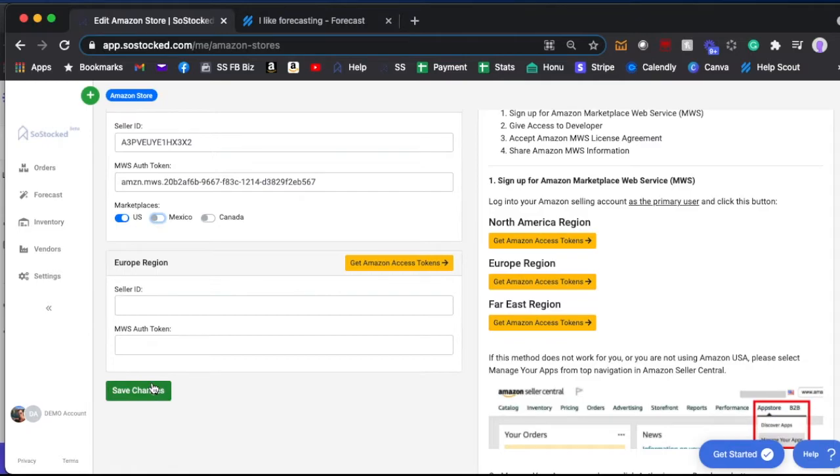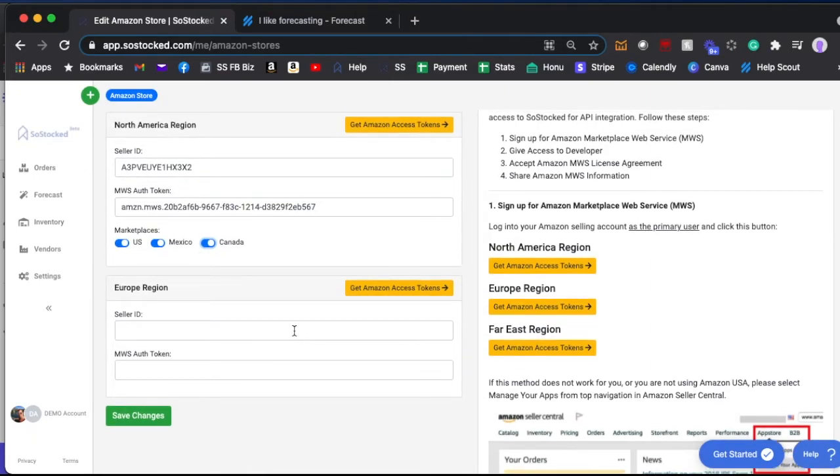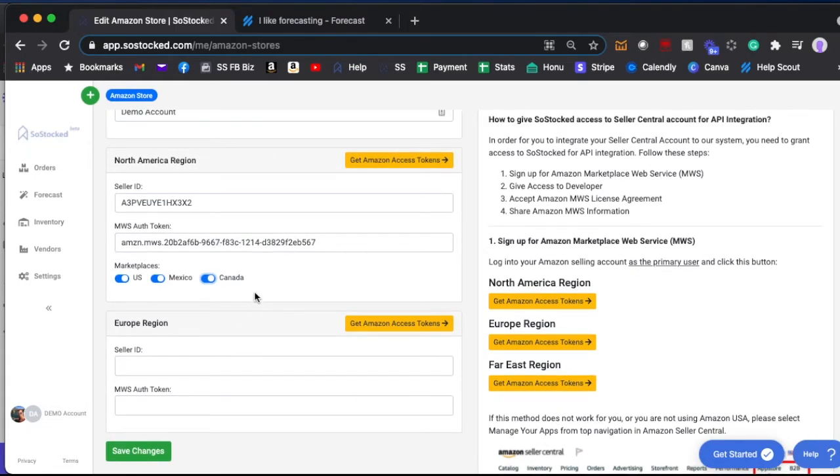Once you save, you'll see the little spinning wheel up there and that'll take about 20 to 30 minutes, so just give it some time before you exit out. Just save those changes and you will remove those marketplaces from SoStocked entirely.